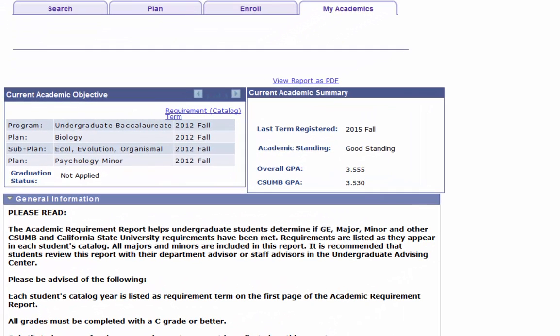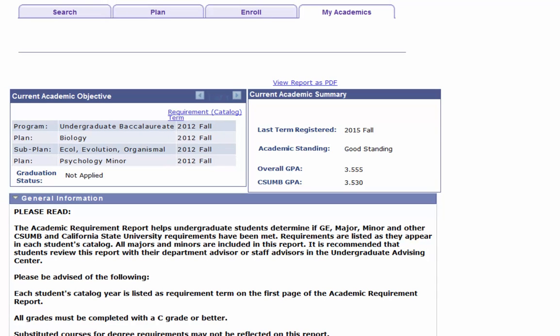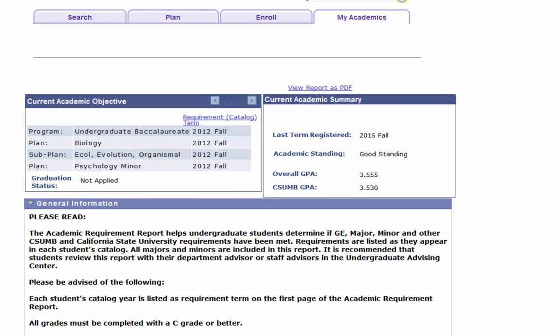Each student's catalog year refers to the year that they started at CSUMB. Each student is responsible to complete the university and major requirements that are set forth at the time that you started. Requirements to graduate can change or be updated for any given major every year. You should be following the degree requirements of the year that you started at CSUMB.